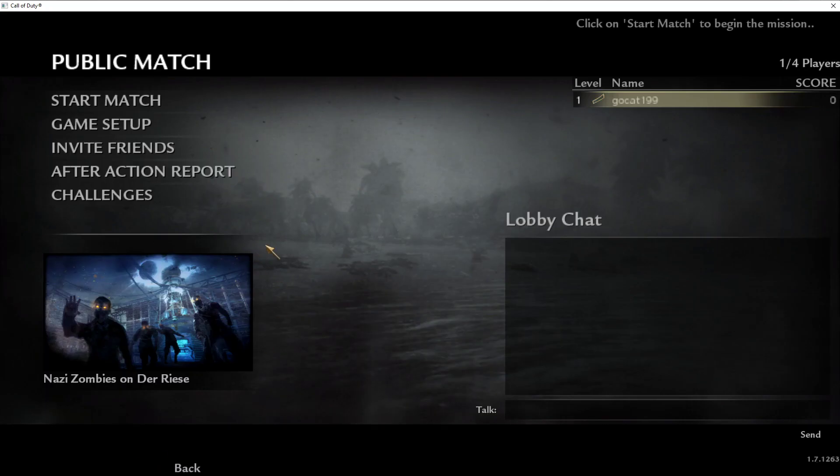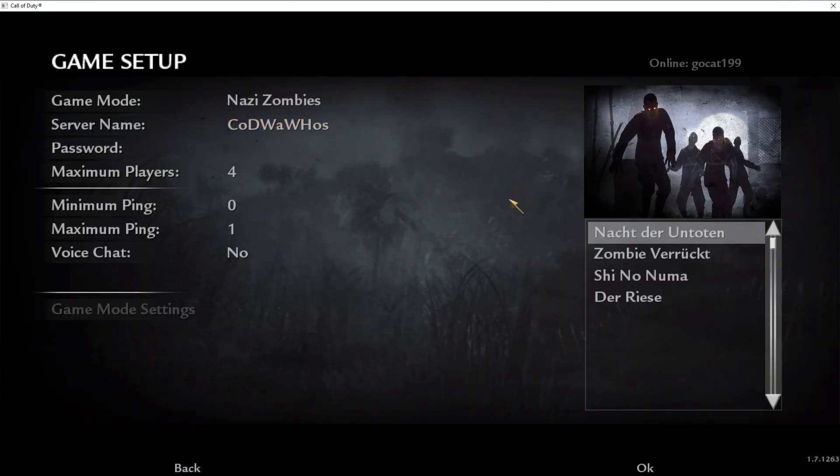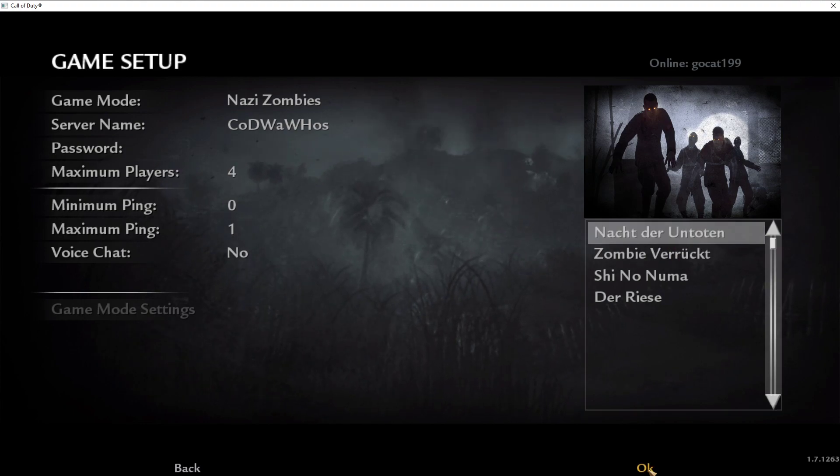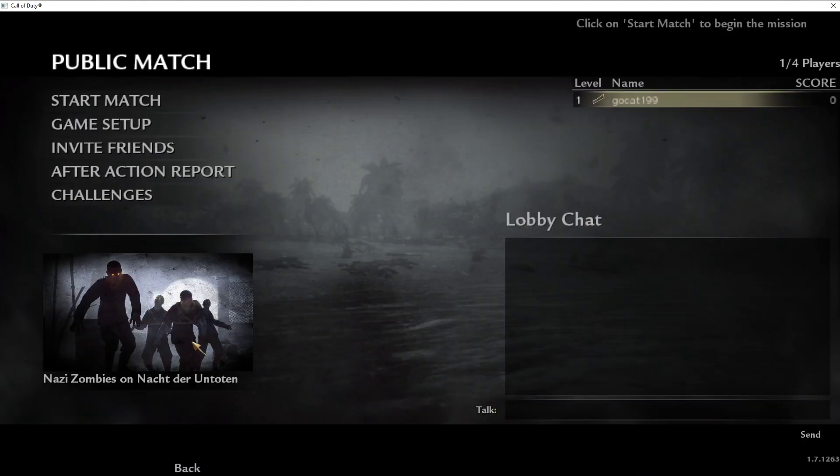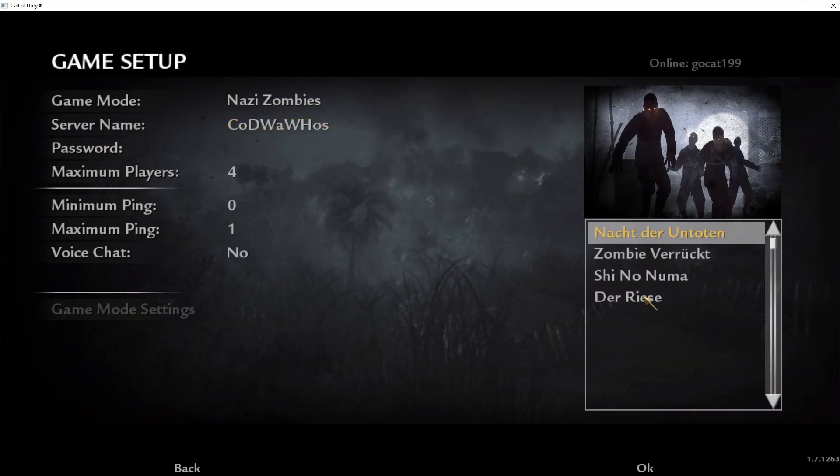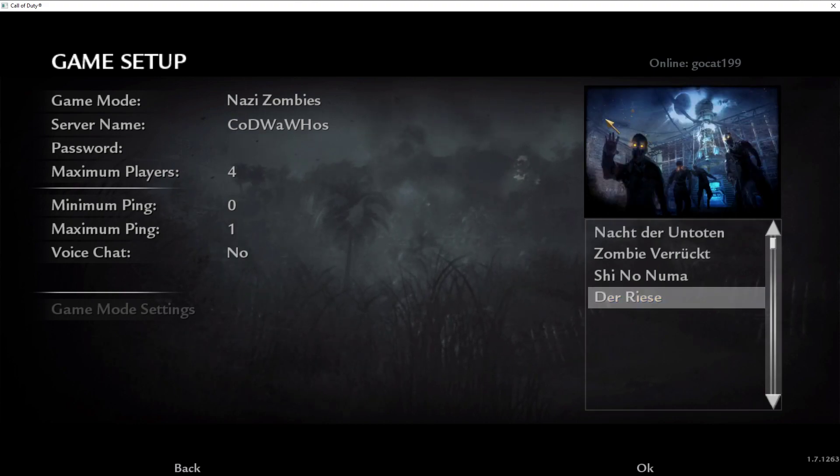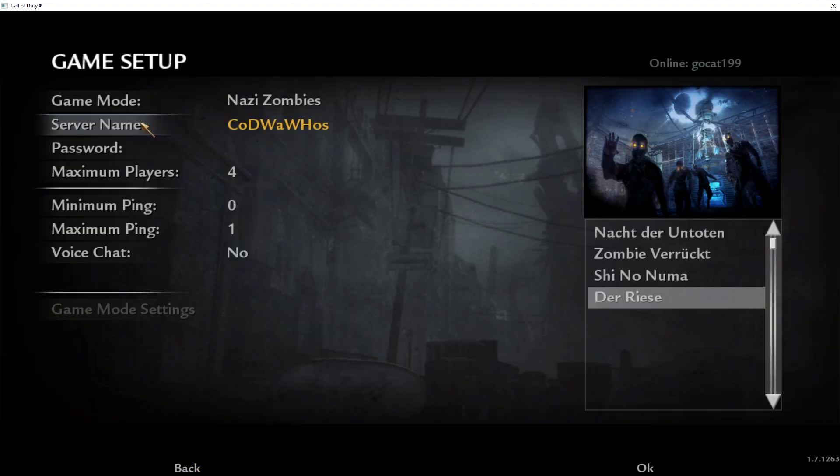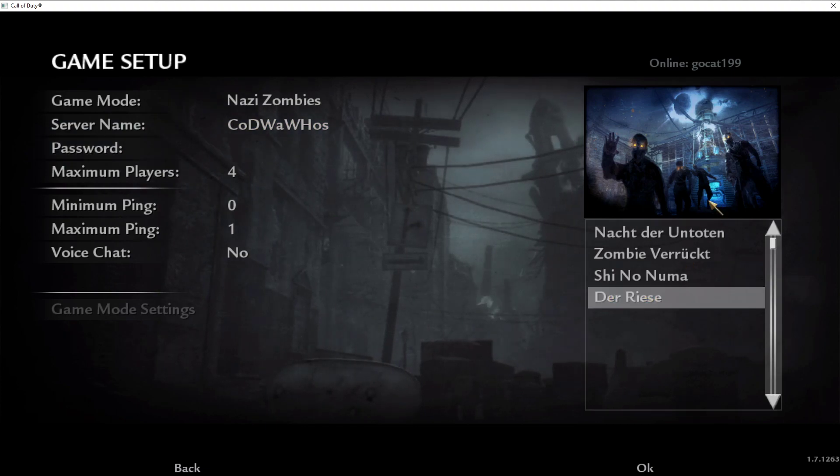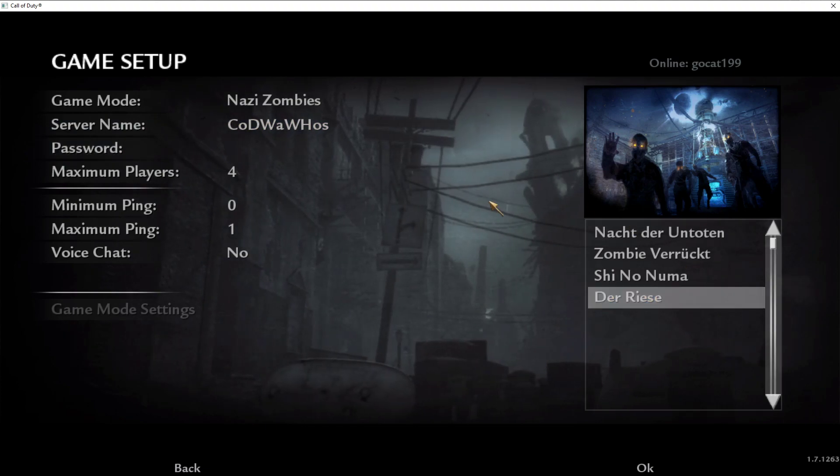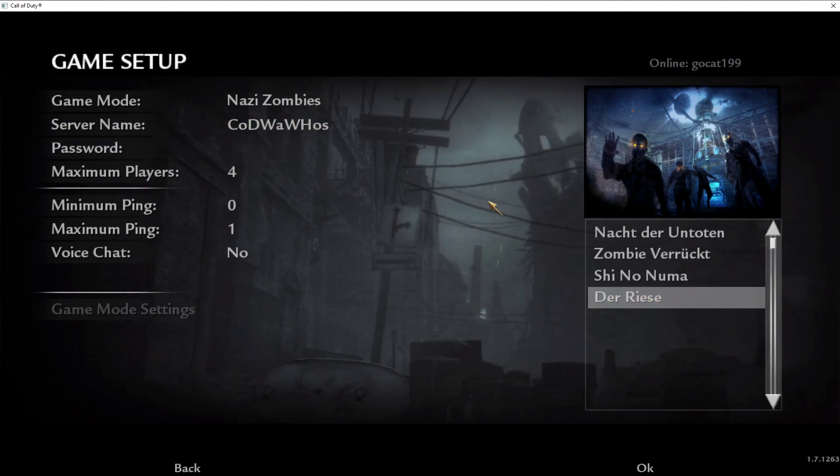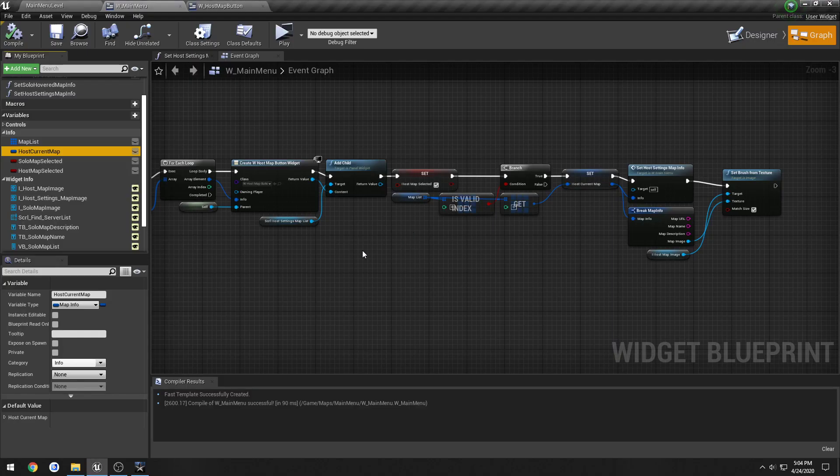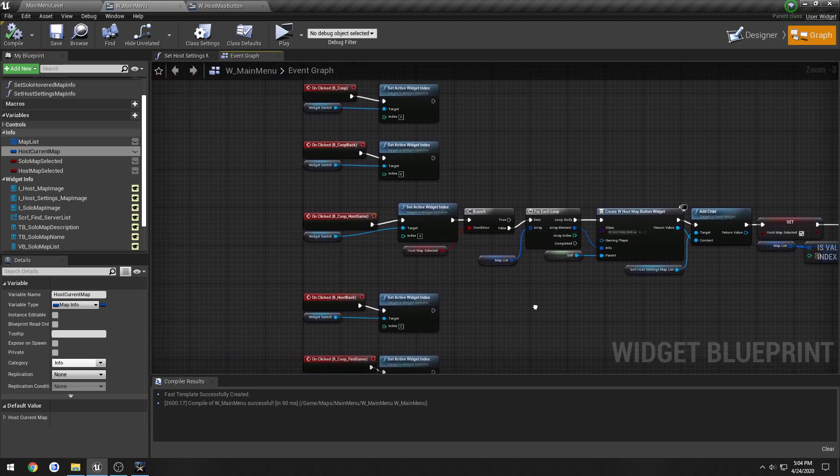So the way this is handled in World War, let's say I select the very first map, press OK, it shows up here, and I go down to Der Rees, press back, it doesn't update, but if I go back to Game Setup, it's still selected, so it has the most recent selection. We're gonna follow that same format.